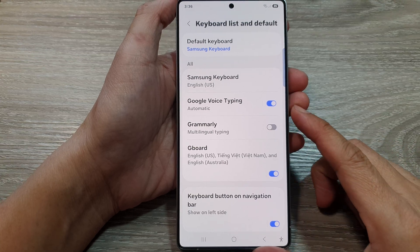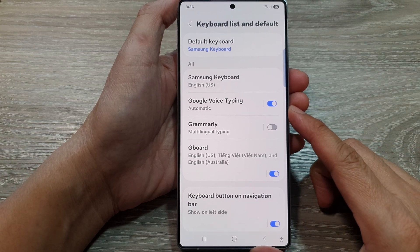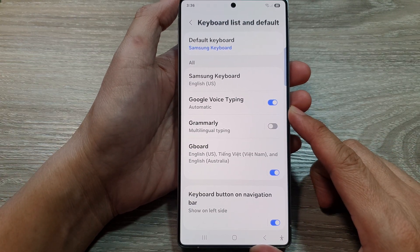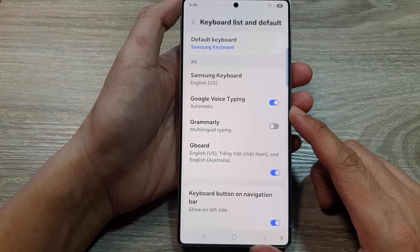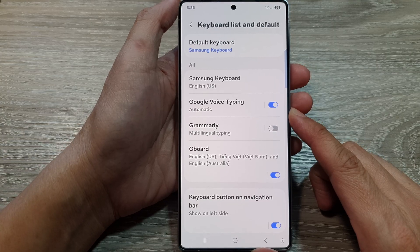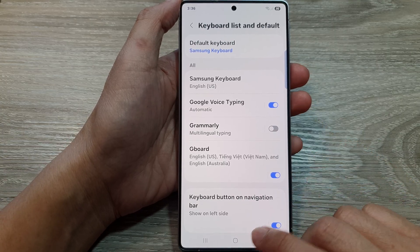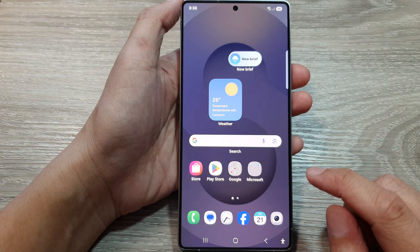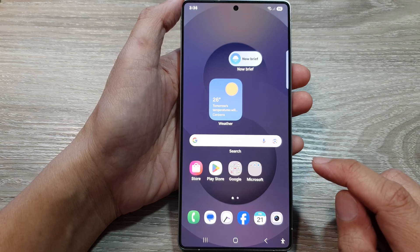How to turn on or turn off Google Voice Typing on the Samsung Galaxy S25 series. First, tap on the home button to return back to the home screen.